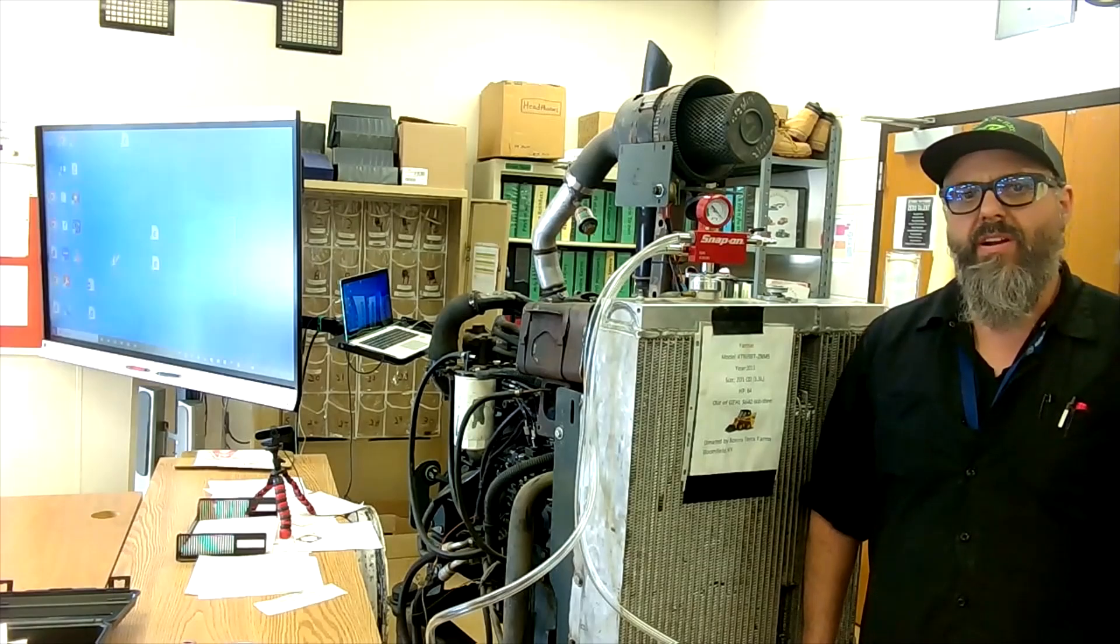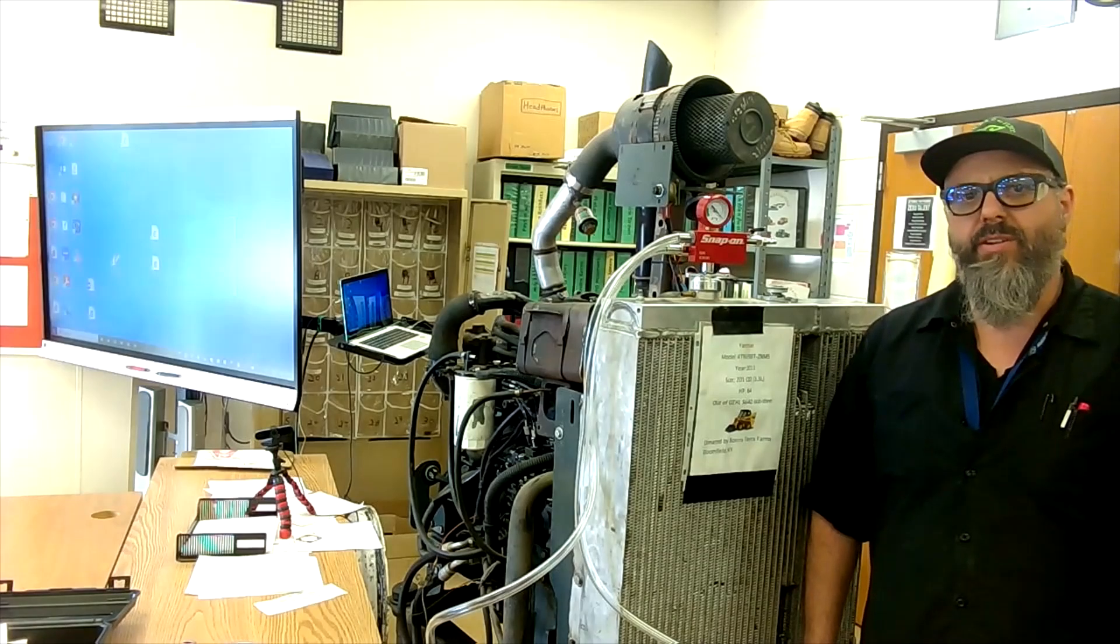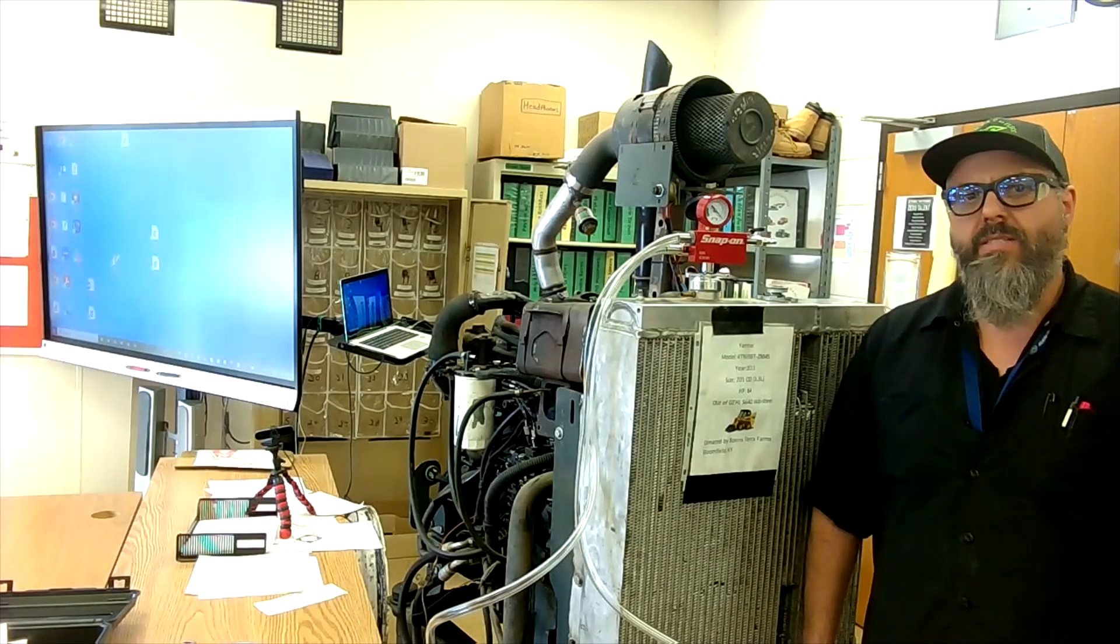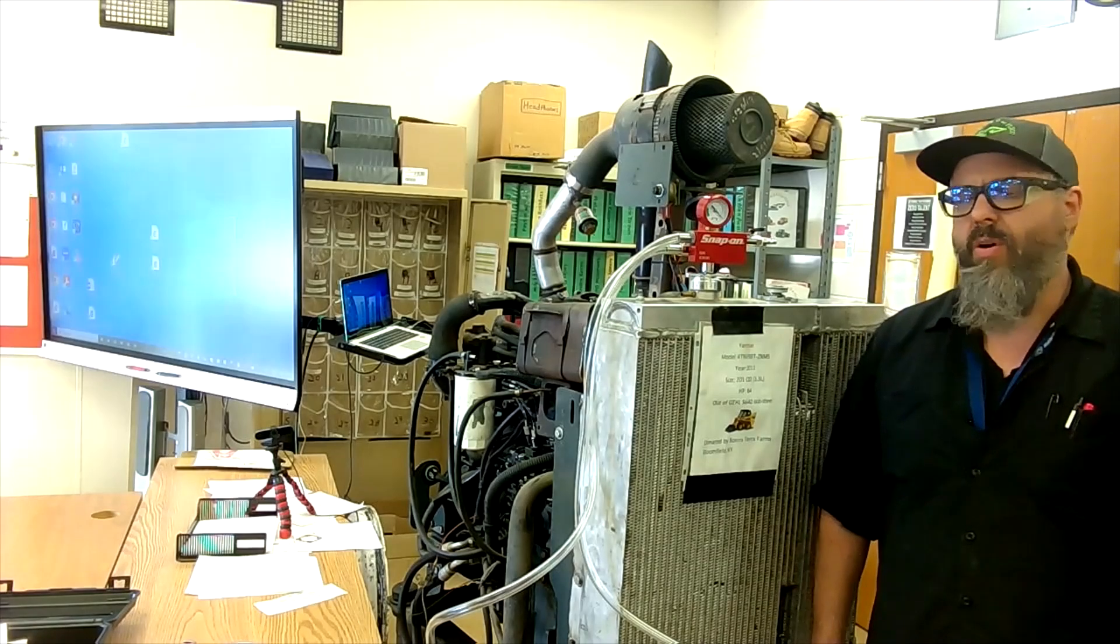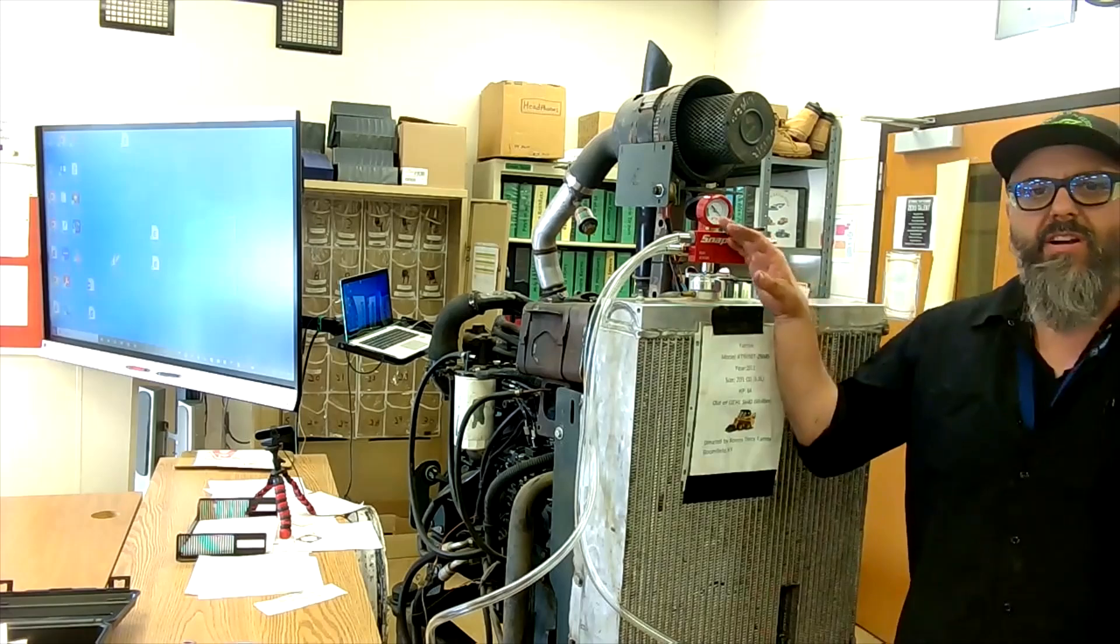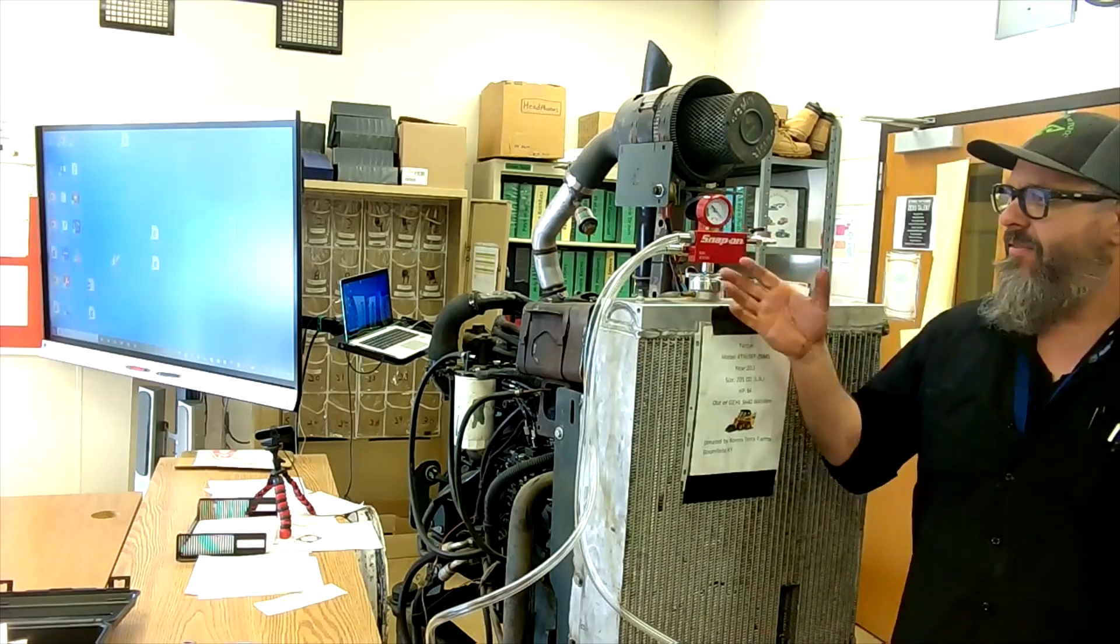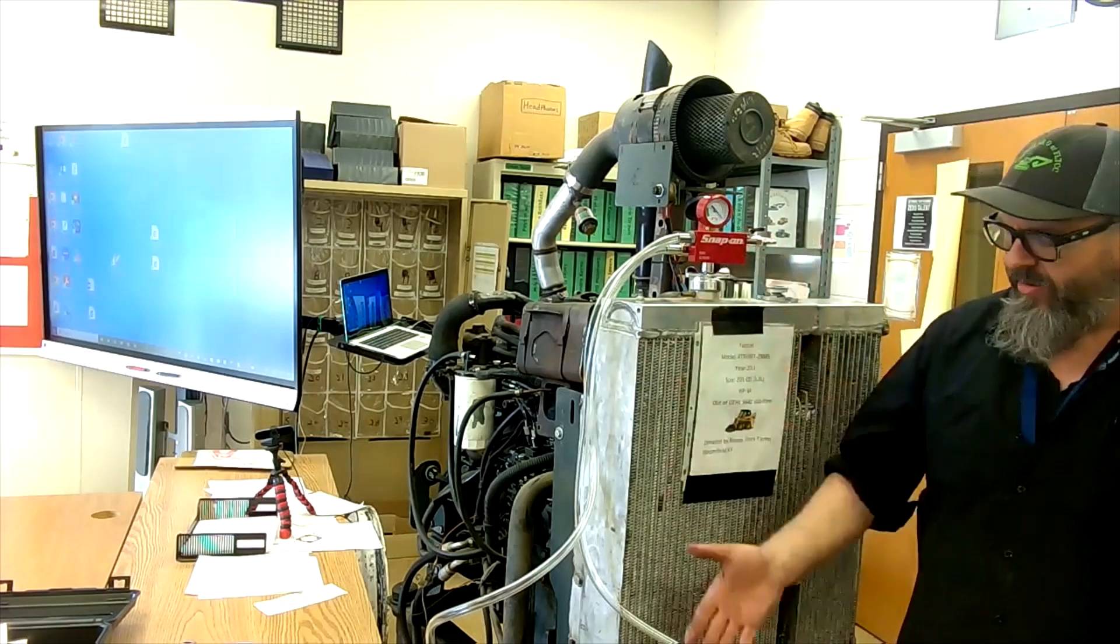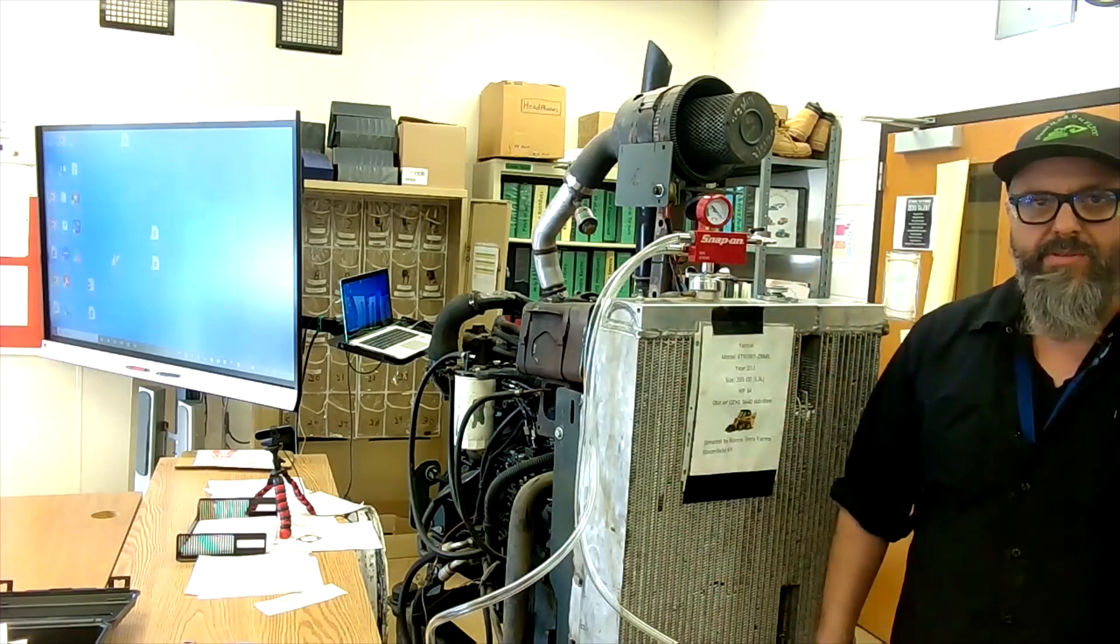Hello everyone, Mr. Love here coming to you from the Diesel Classroom. Today we're just going to do a quick lesson on using our snap-on vacuum filler for our coolant system.